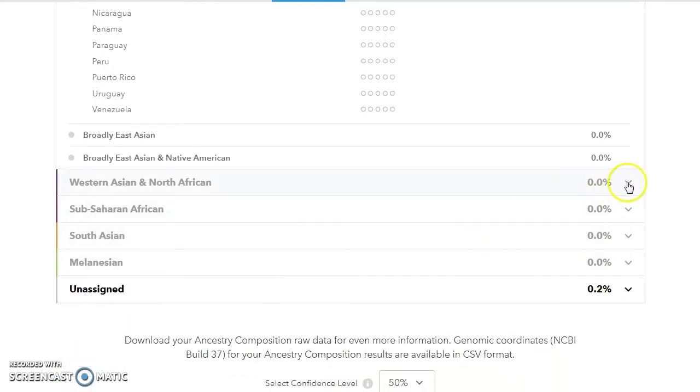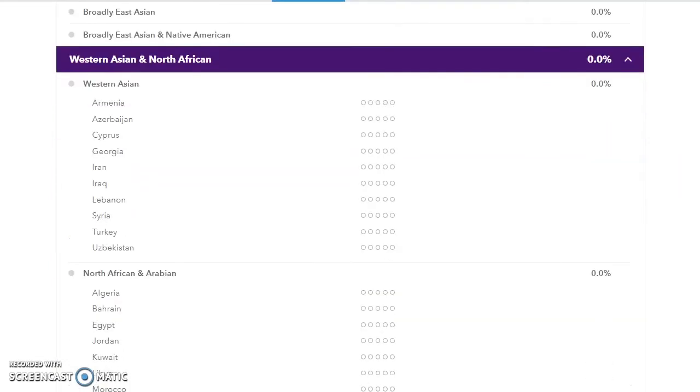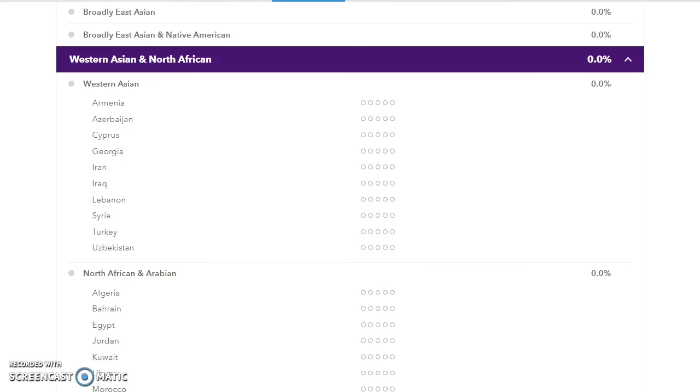Then another one that's interesting because it has changed quite a bit is they've added in the category called Western Asian. So here you have Armenia and Azerbaijan, Cyprus, Georgia, Iran, Iraq—interesting that they've included Iraq—Lebanon, Syria. Again, those ones I would have thought were Arabic. Turkey and Uzbekistan. However, as I say, they have included them in the West Asian category.